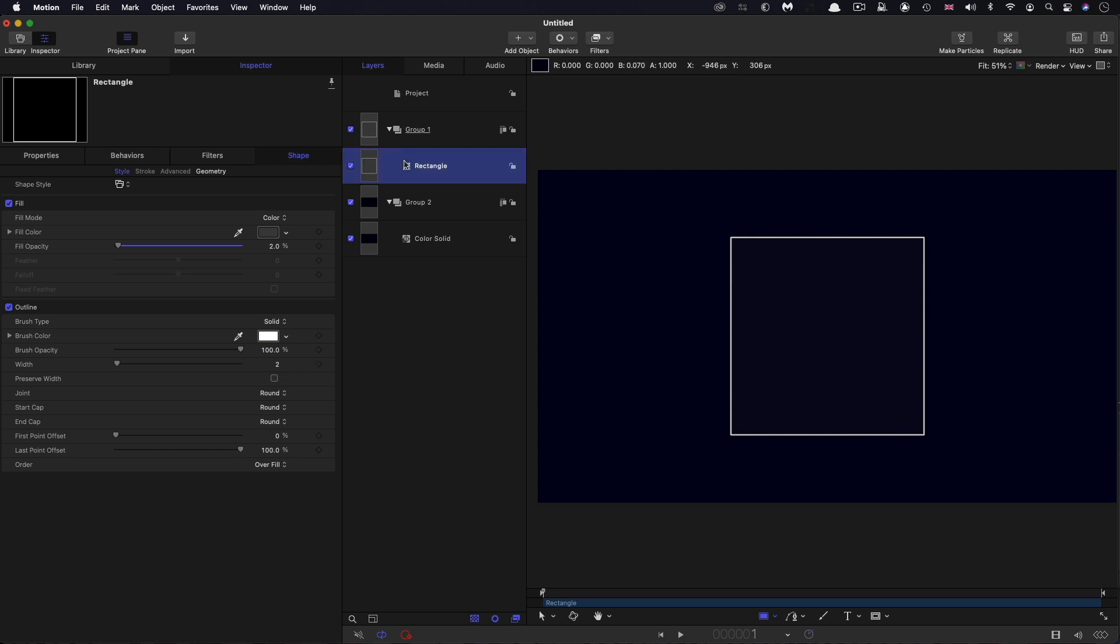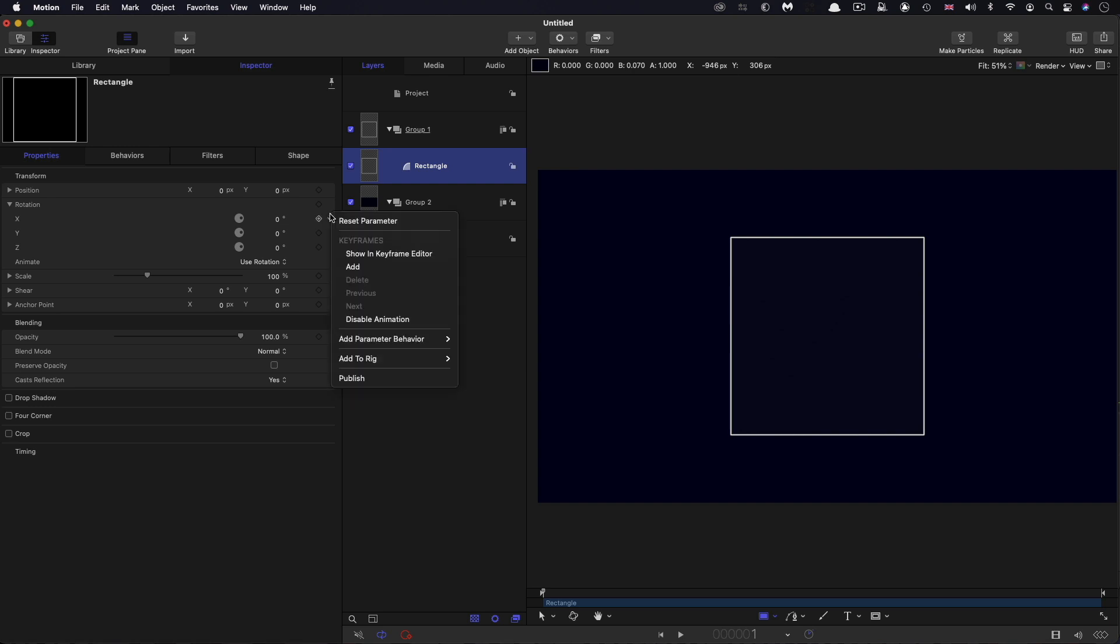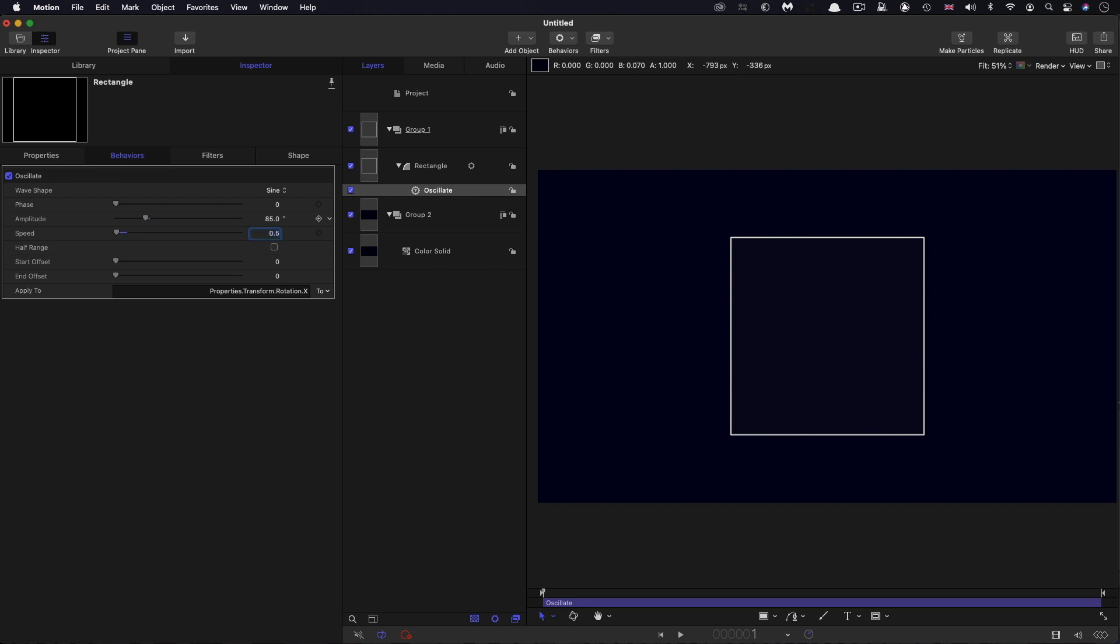Then what we're going to do to this rectangle is come over to properties. We're going to apply oscillate behaviors to the rotation. First of all, let's start with the X: add parameter behavior, oscillate. So amplitude of 85 degrees and a speed of 0.4, and I want to go for a phase of 4.